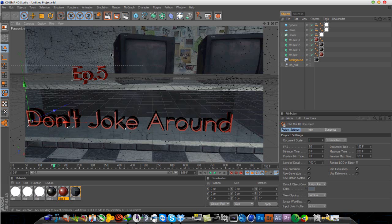And this is basically going to be a continuation of the tutorial I did about motion tracking in Boujou and Cinema 4D. So, let's begin.